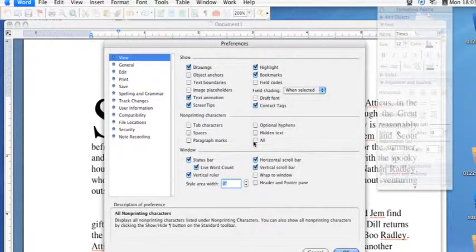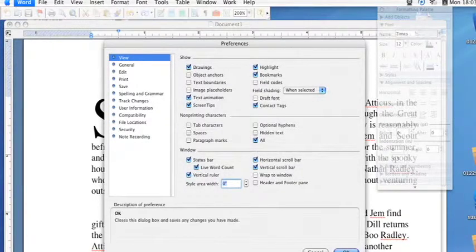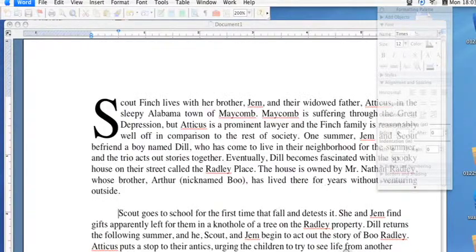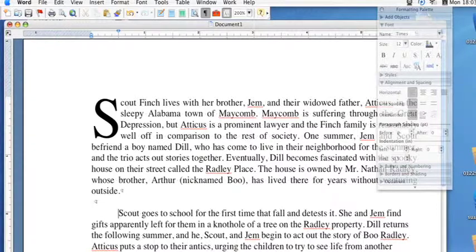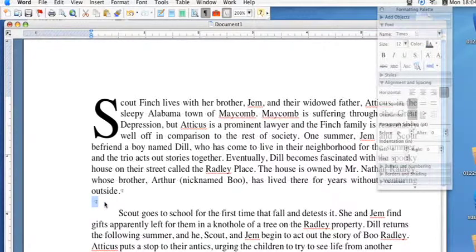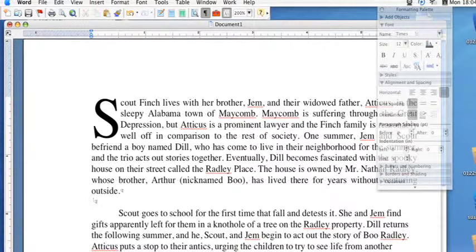If you go ahead and just click All, then whenever you select OK, back in your document, you'll see all the non-printing characters pop up — like whenever you have a return and it starts a new paragraph. These little markers here, which won't show up in a final print, are just there to show all your formatting.